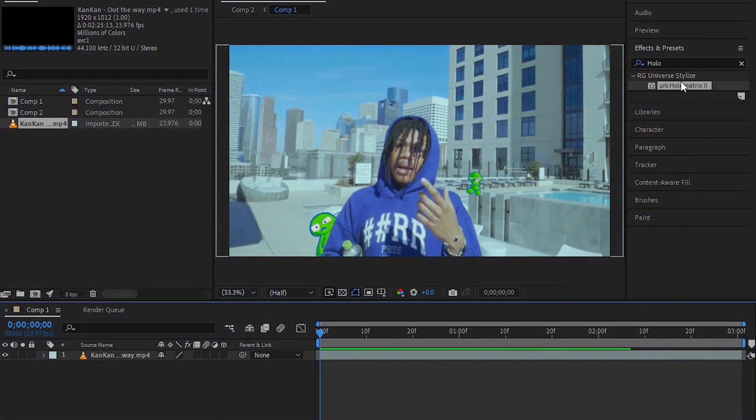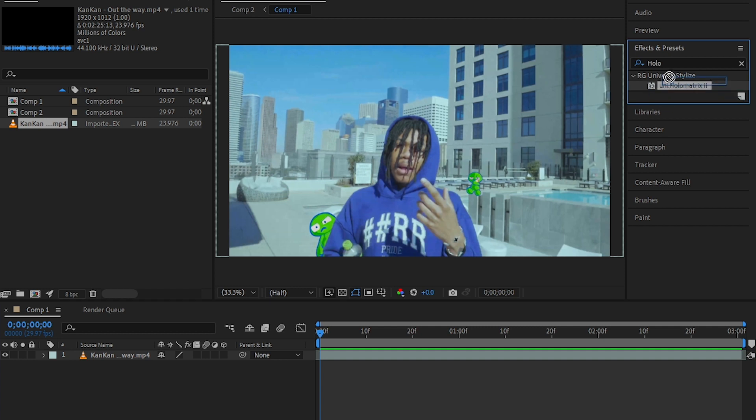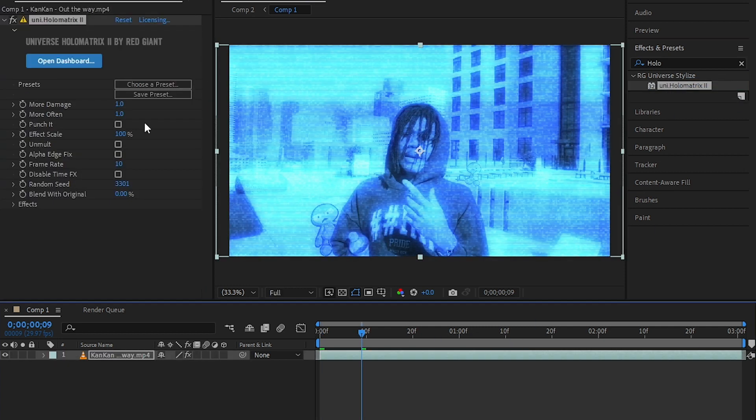To do this effect, you will need a plugin called Red Giant Universe. Then from the Universe drag an effect called Hologram. As you can see, it will give a hologram effect.